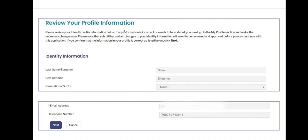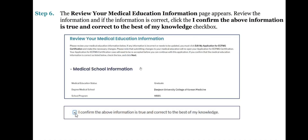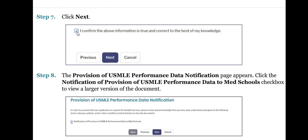This is how it will look like. Step 6: The Review Your Medical Education Information page appears. Review the information and if the information is correct, click the 'I confirm the above information is true and correct to the best of my knowledge' checkbox. Step 7: Click Next.